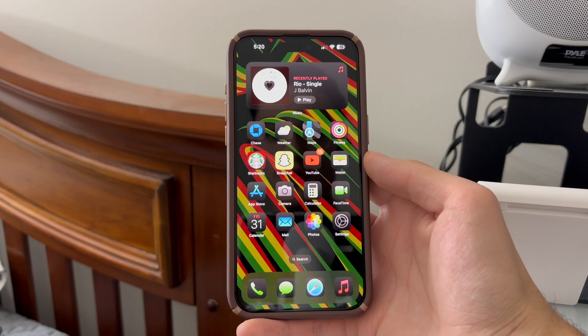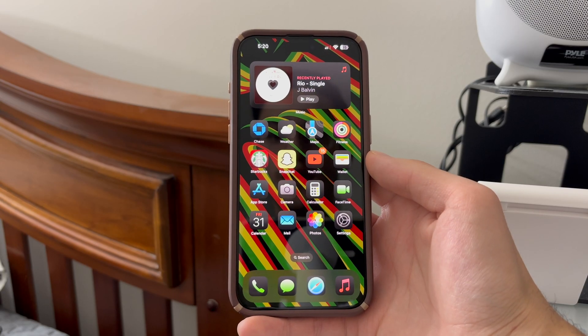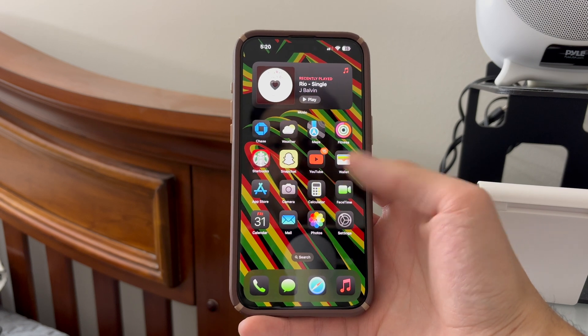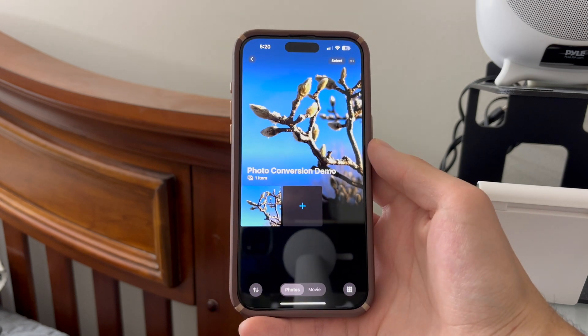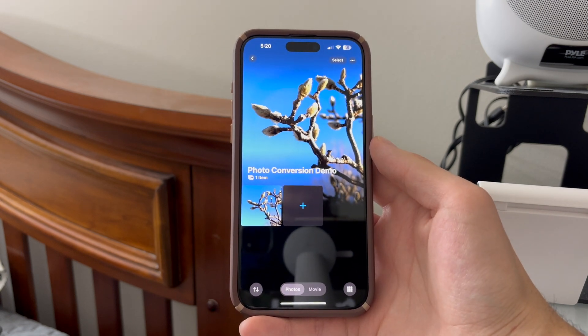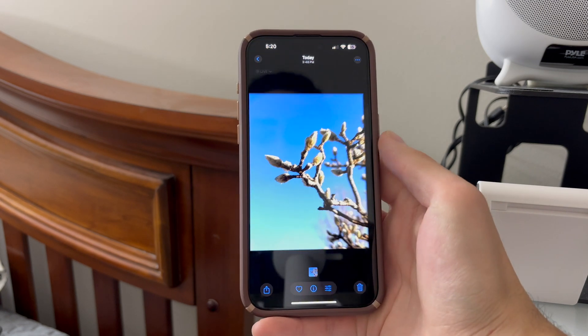First thing you're going to want to do is find the photo that you want to convert. In this case, I already have a photo set up here, so I'm going to tap on my photo.